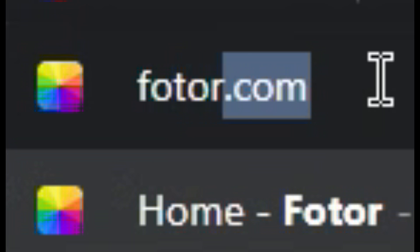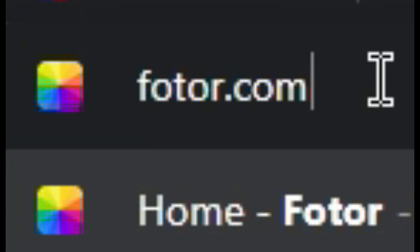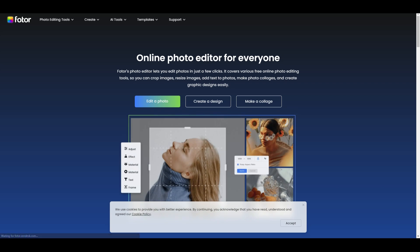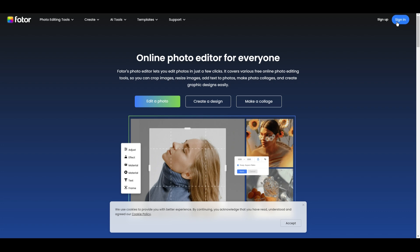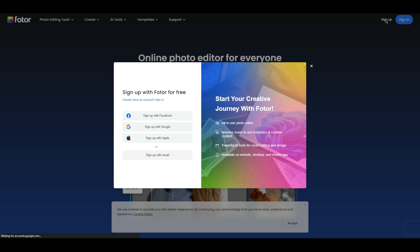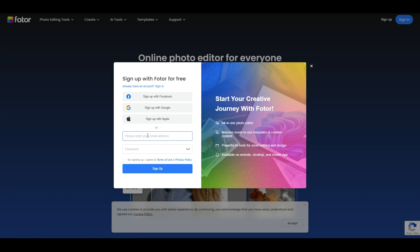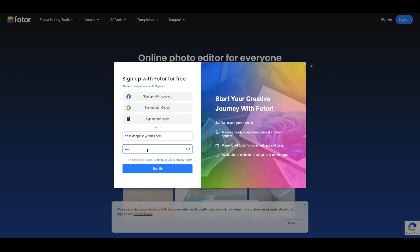First off, you're going to want to head over to this AI art website called FOTOR. Once you're there, create a new account. You don't have to use your main email address. Actually, the email you use doesn't even have to exist. For some reason, the website thinks that fake email accounts are real, so you can just use whatever you want.